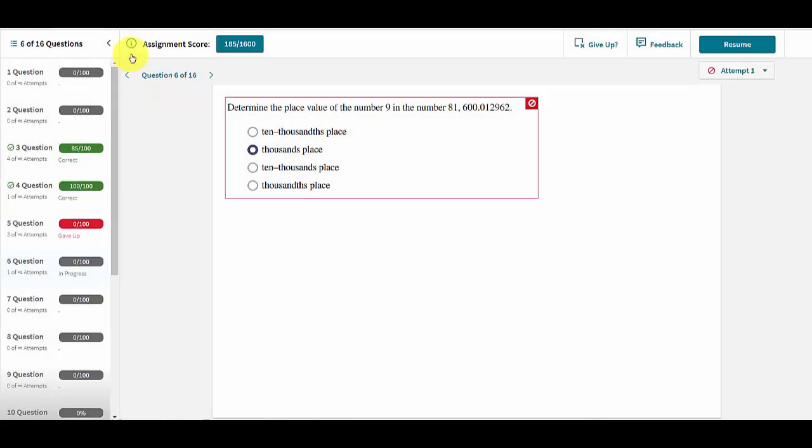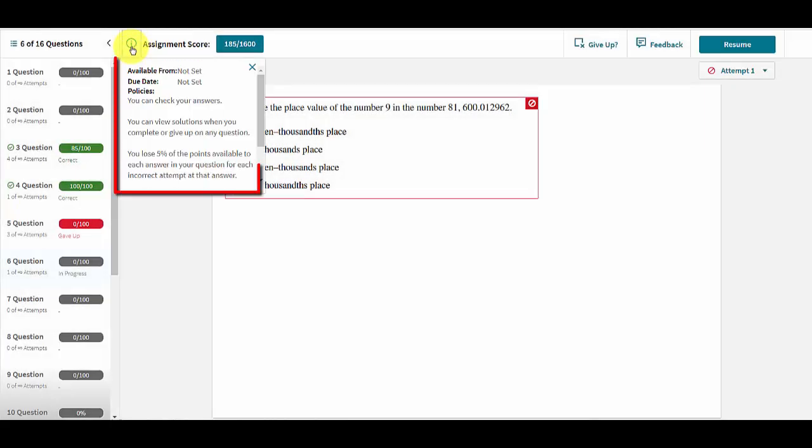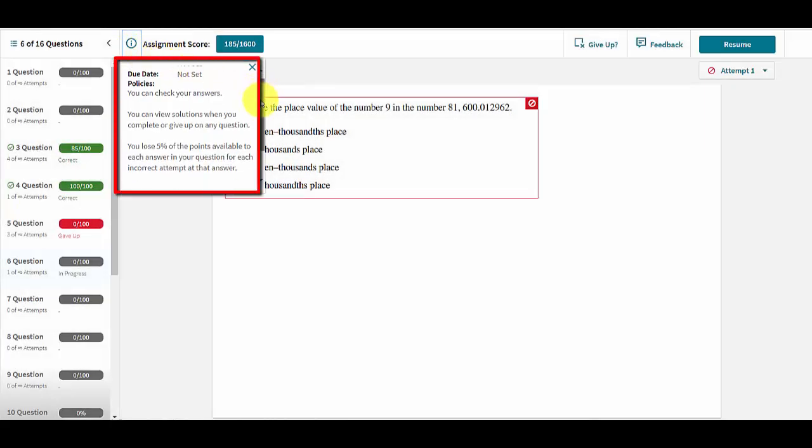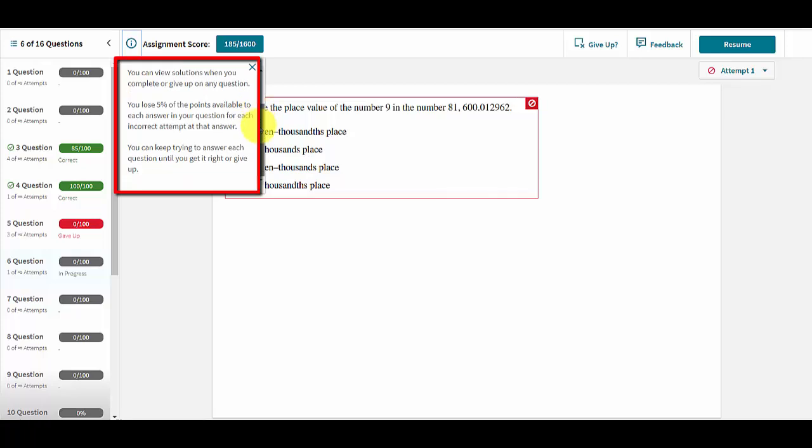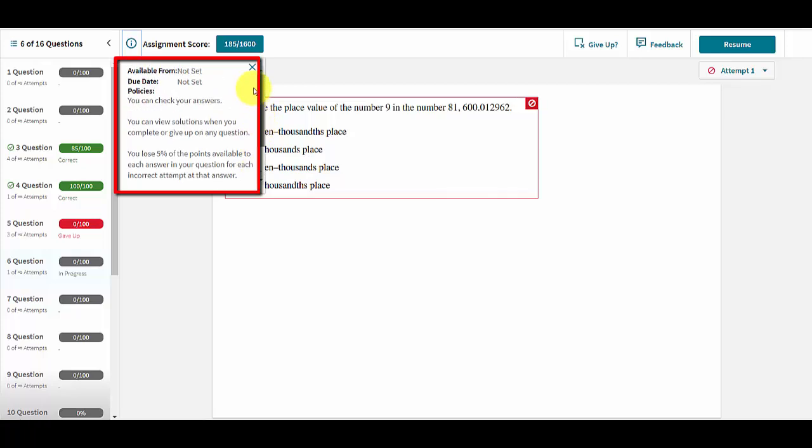By clicking on the info button, users can see available from and due dates, how many total points are possible, and the grading policies for the assignment.